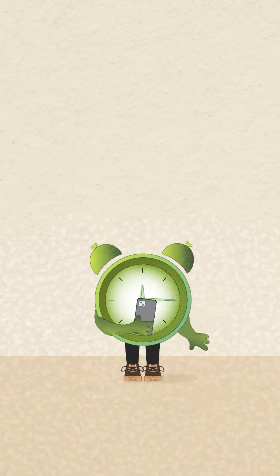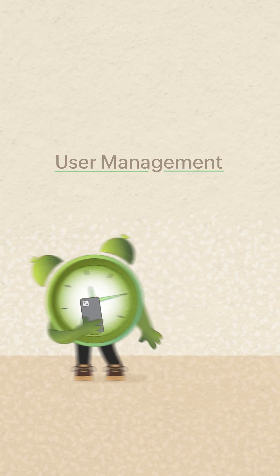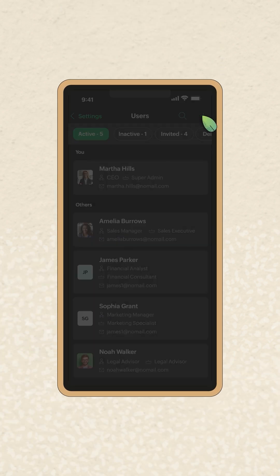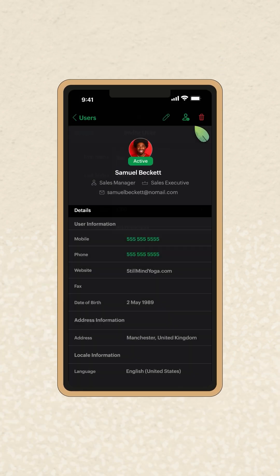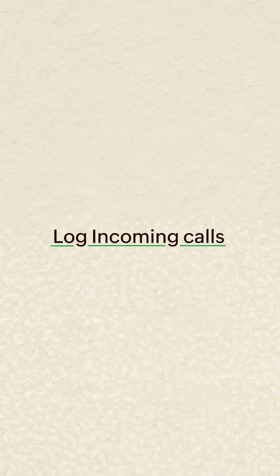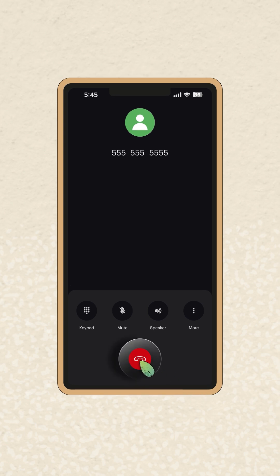Now, let's take a look at our mobile updates. Manage users on the go — invite, deactivate, or remove users directly from the app. You can also log incoming calls directly, right after you disconnect the call.